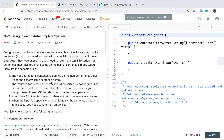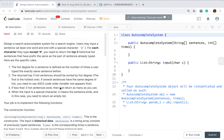For each character they type, except the sharp, you need to return the top three historical whole sentences that have a prefix the same as the part of the sentence already typed. The hot degree for a sentence is defined as the number of times a user typed the exactly same sentence before.